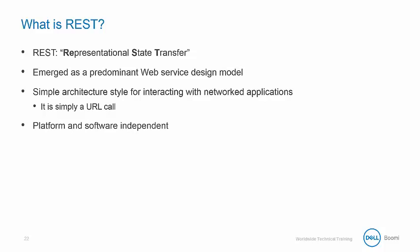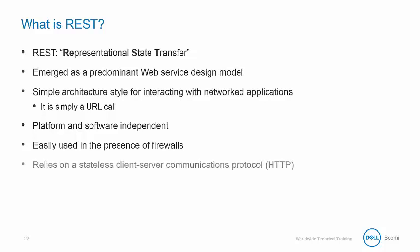It is both platform and software independent and can easily be used in the presence of firewalls. It relies on a stateless client-server communications protocol using HTTP or HTTPS. It does not require XML parsing, instead all communication is done within the URL itself.